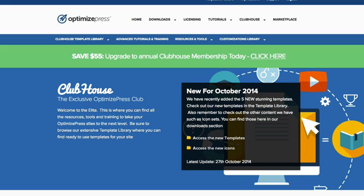Now below this video there are eight individual videos covering each template, and you can go and watch those to see the benefits and features of how you can use each template.